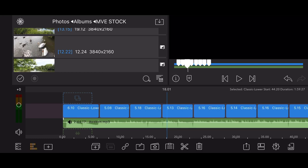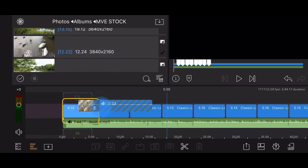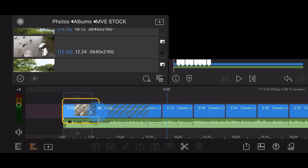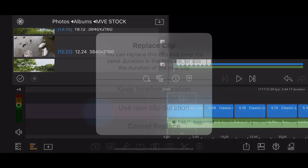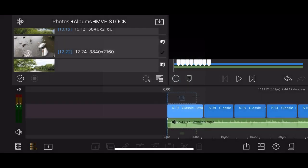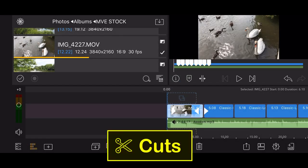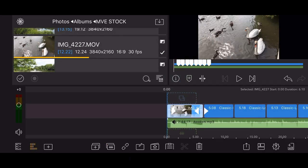Drag the first video clip on top of the first title cut. You will be prompted with replacement options. Select keep timeline duration. Do the same for all the title cuts, replacing them with video clips of your choice.